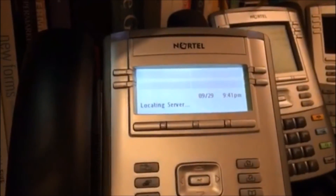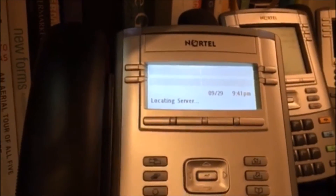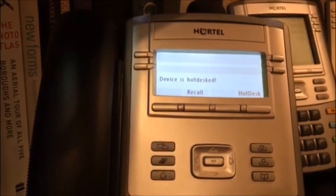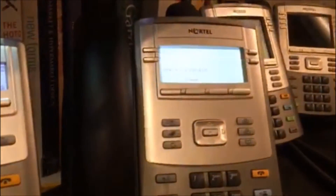Now the hot desk is active, and this phone will show me that it's activated on the other phone. If I go over to this phone and dial the hot desk extension, it's now ringing on here instead of that phone.